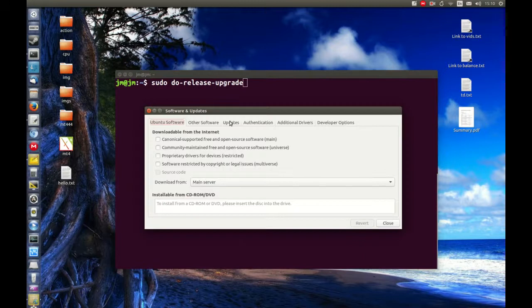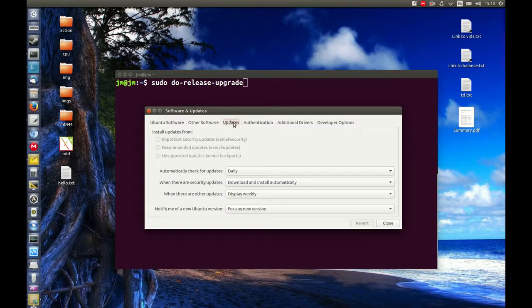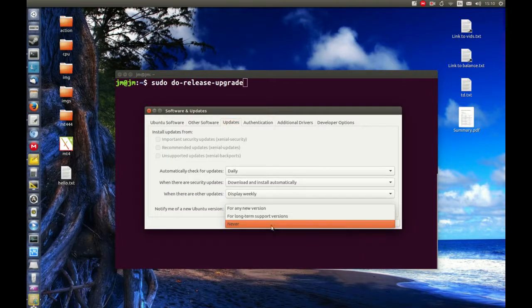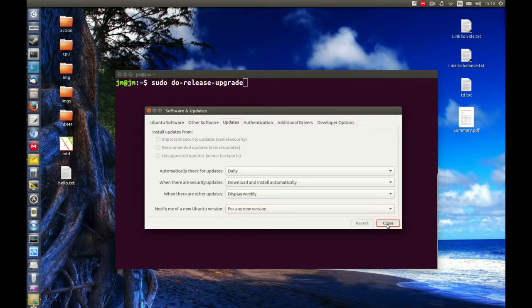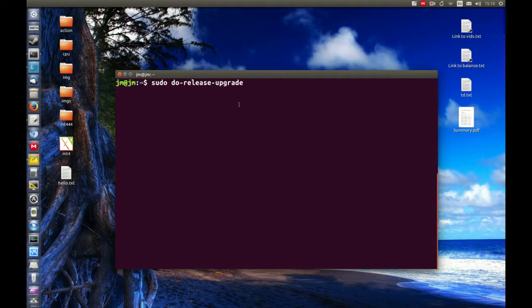Now we'll tab across to Updates, then go down here and make sure you've got 'for any new version' selected. That's fine. Click close.